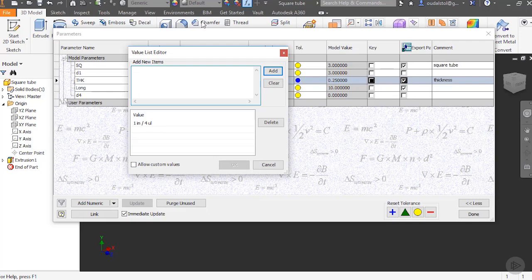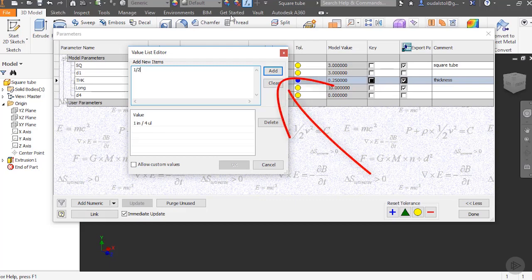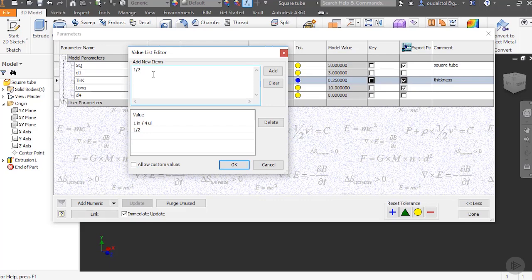So in this case I might have three different thicknesses. Let's say a quarter, a half inch, and three eighths. So what we do is we type in, we already have a quarter, so half inch. And I'll say add. And I might want three eighths. I'll say add.